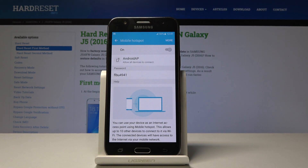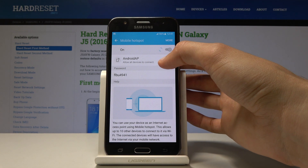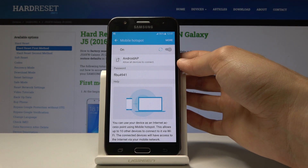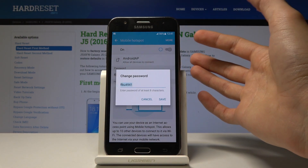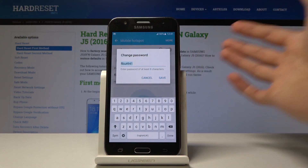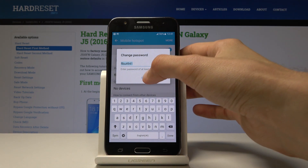I'm just going to tap OK and from here you will see a password. You can tap on it to change it to a password that might be a little bit easier to memorize for you.